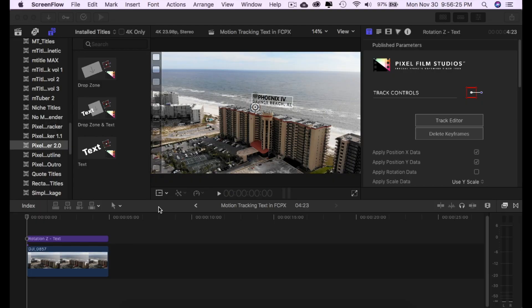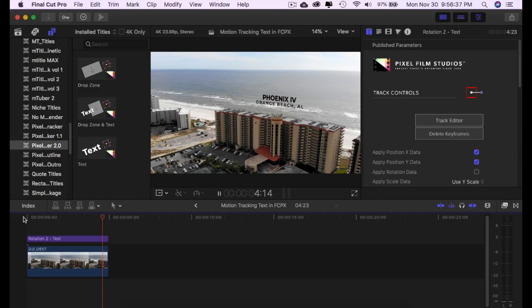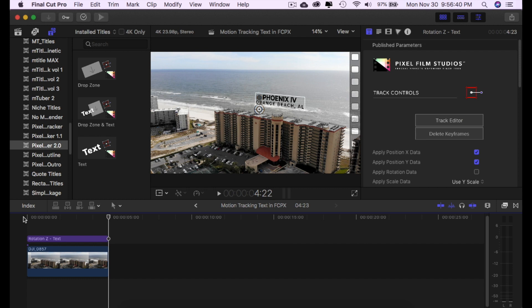Alright guys, we are in Final Cut Pro and I want to show you this animation right here — this is what we're going to be working on. The biggest thing I want you to take away from this is just the motion tracking the text and getting that down. In this tutorial I'm just going to be focusing on the text version of the Pixel Film Studios Auto Tracker 2.0.